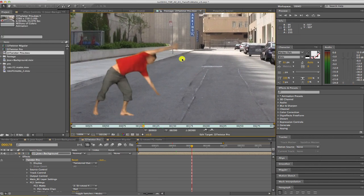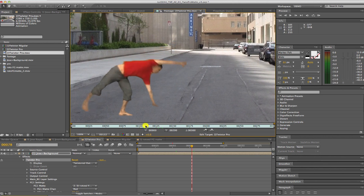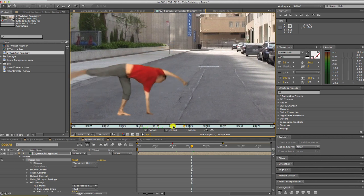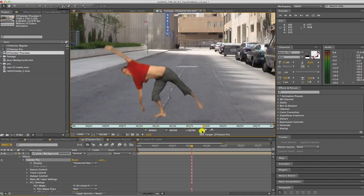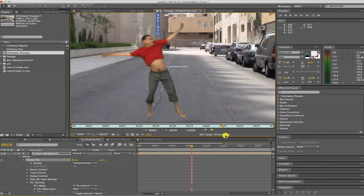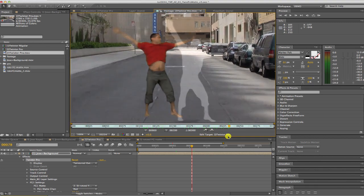Now we can see how we can get better results using Twixtor Pro and the ability to separate our sequence into layers.